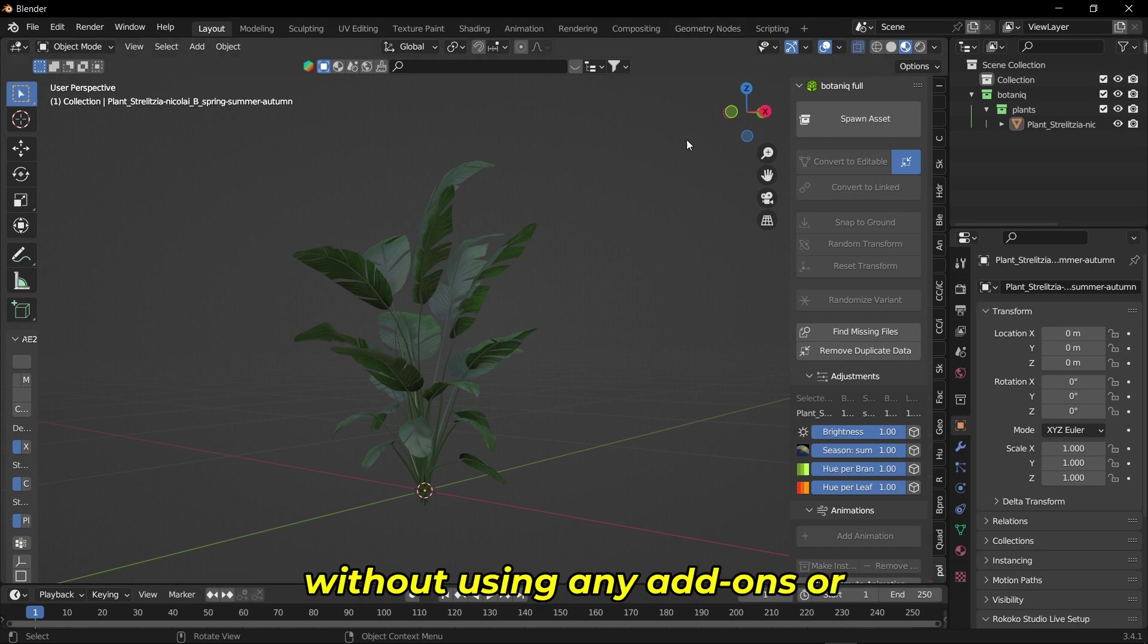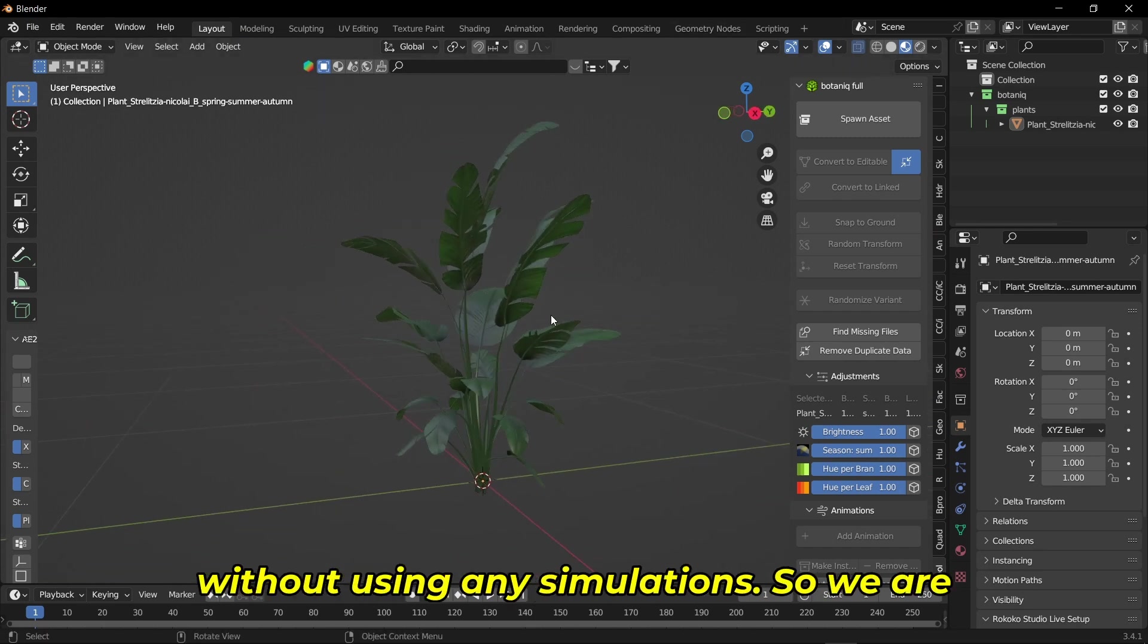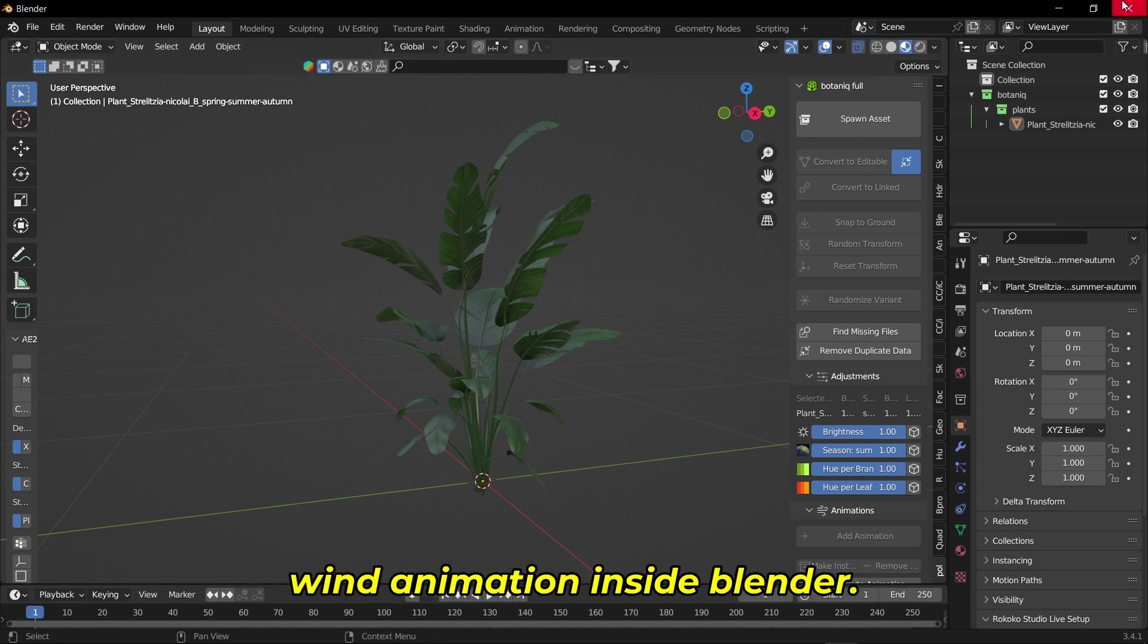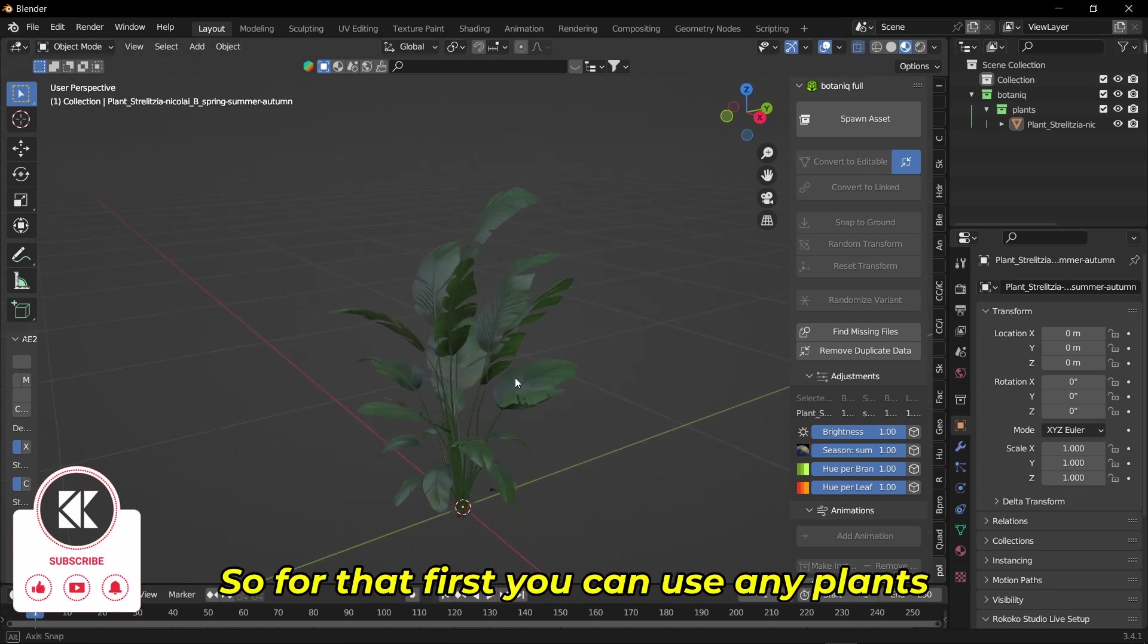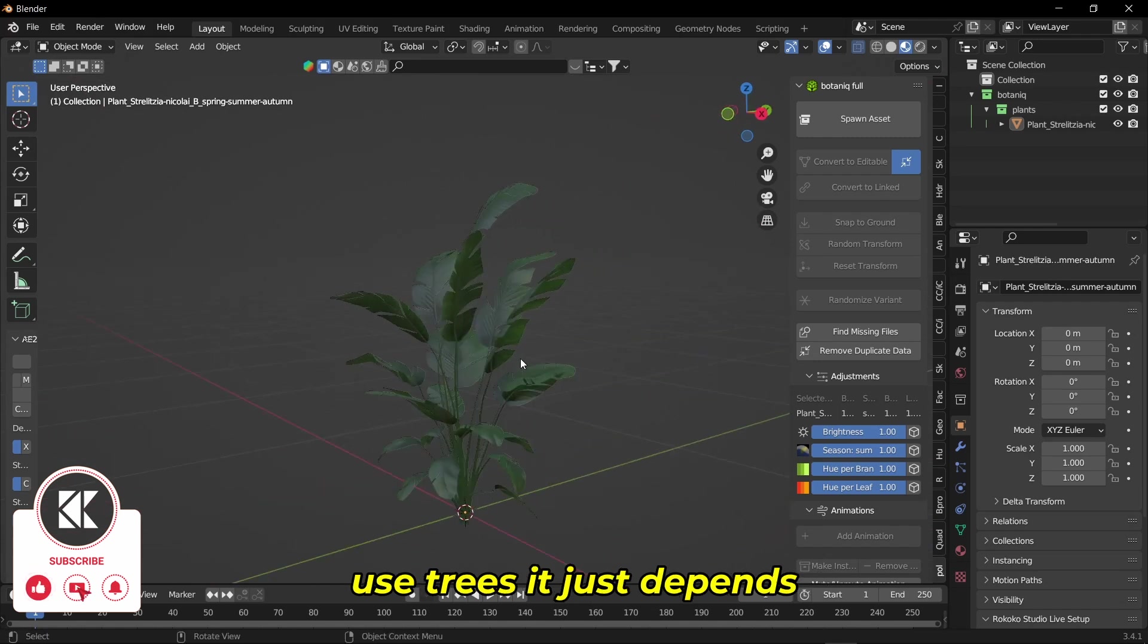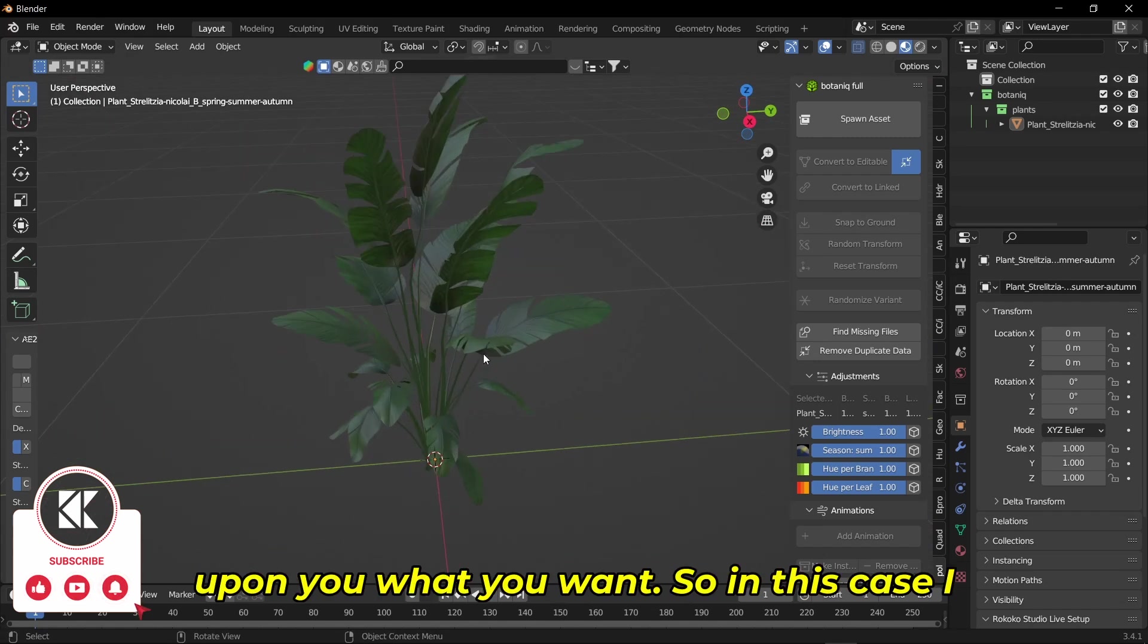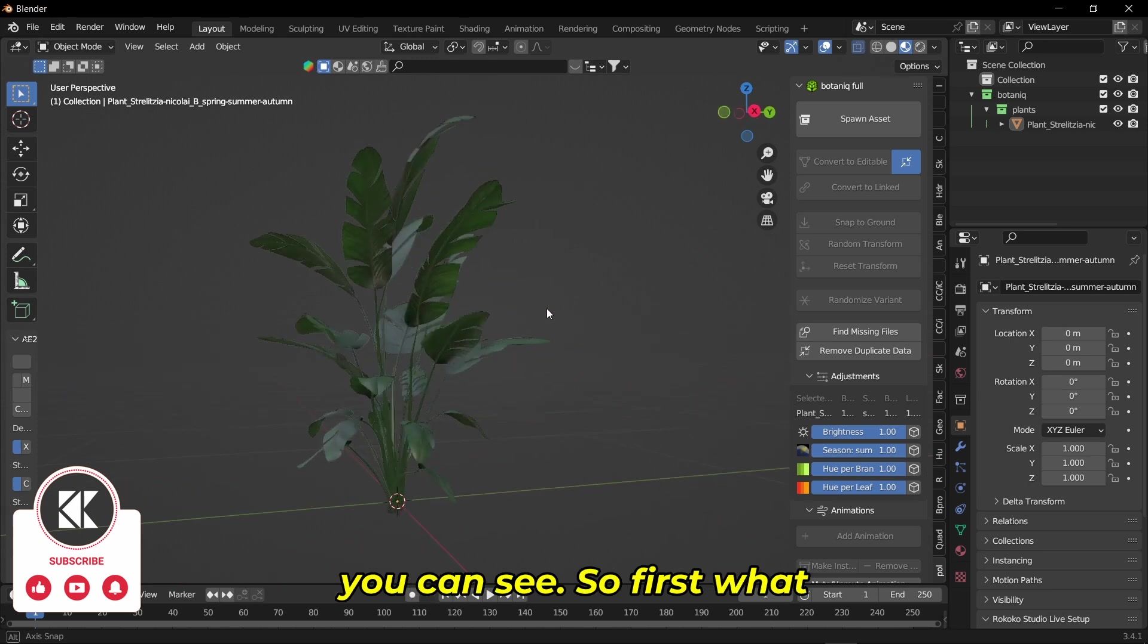We are actually going to fake wind animation inside Blender. First, you can use any plants you want, and you can even use trees—it just depends on what you want. In this case, I'm going to use this plant as you can see.